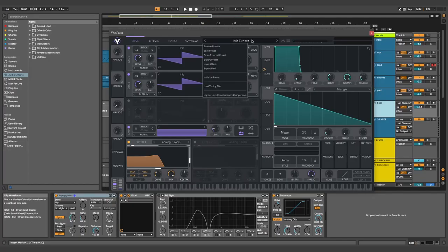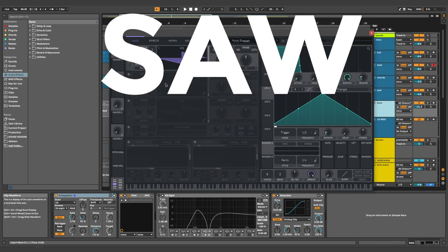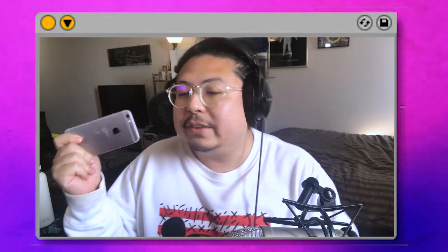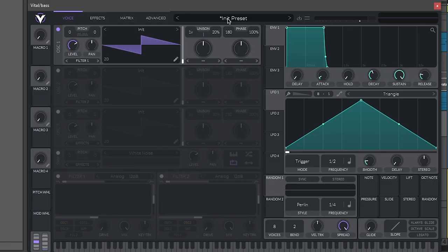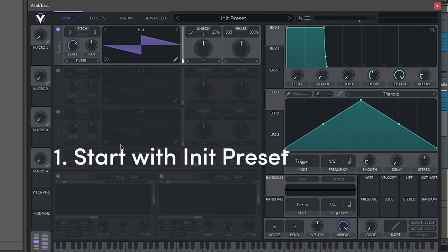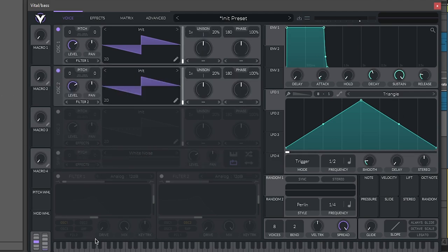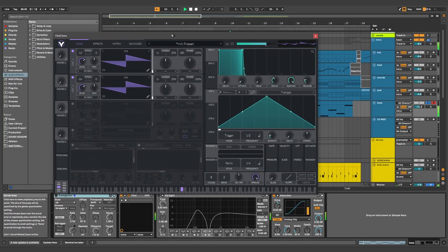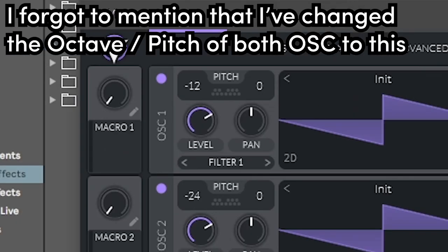Step one, we're going to set up what I call the saw stack. And the secret is here in this envelope. When you open up Vital, I like to go initialize preset and make it look all normal like this. All you got to do is just turn on your oscillators and use the initialized saws.